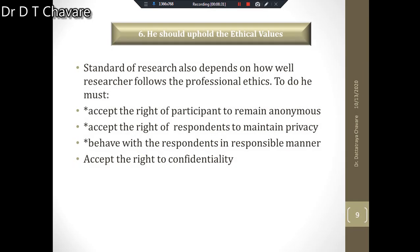Another quality is that the researcher should uphold ethical values. The standard of research also depends on how well the researcher follows professional ethics. He must accept the right of participants to remain anonymous, the right of respondents to maintain privacy, behave with respondents in a responsible manner, and accept the right of confidentiality.